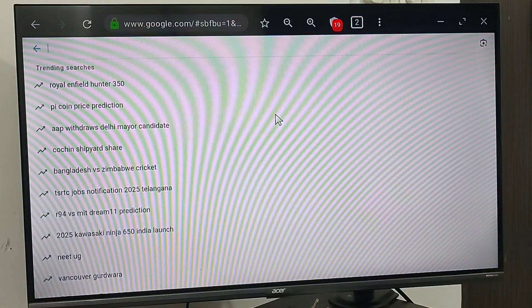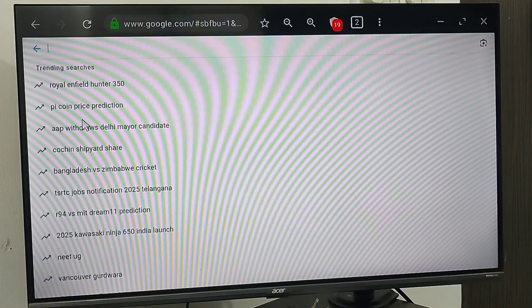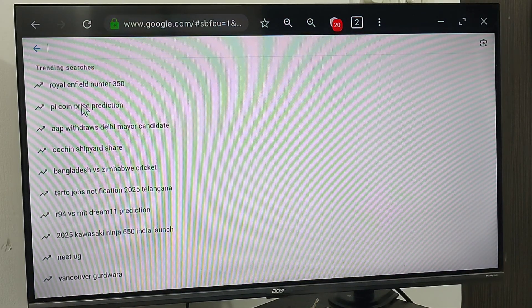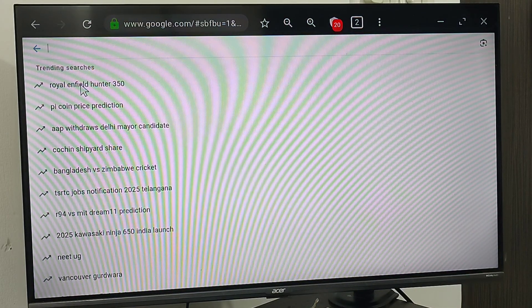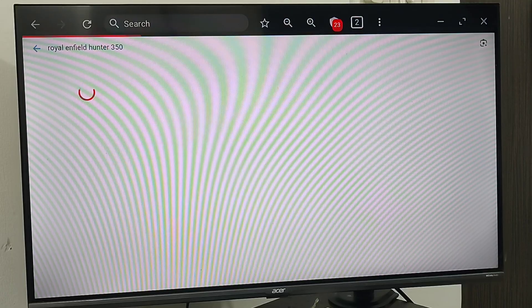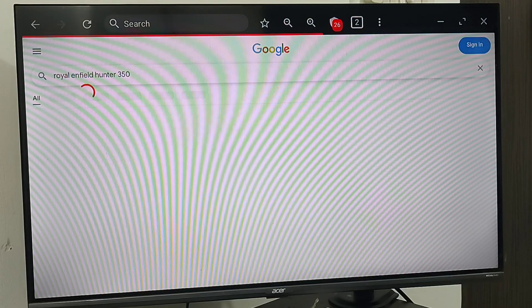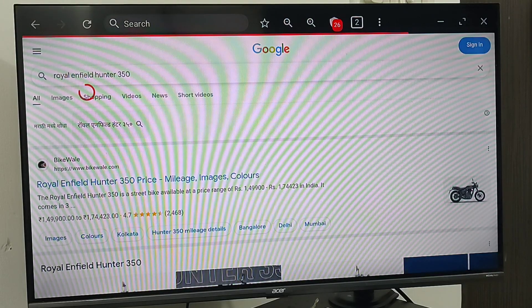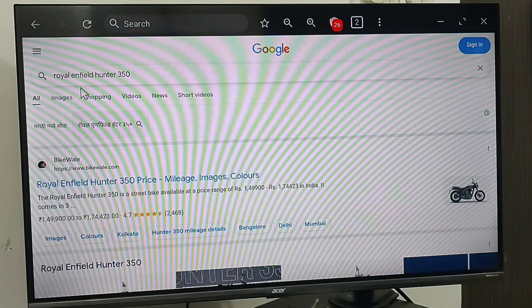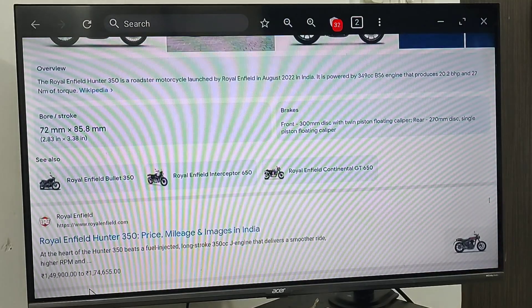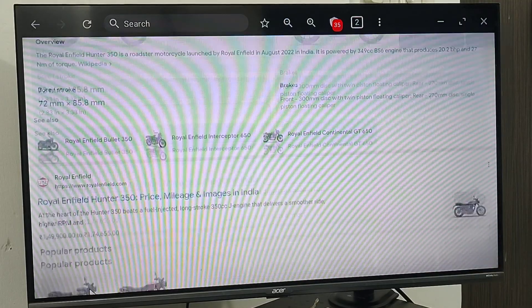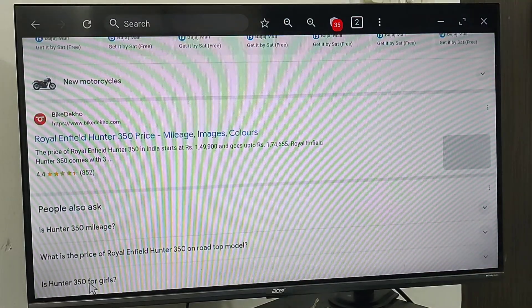I'm just using this. Royal Enfield Hunter 350. Now you can see I can use Google in my Android TV.